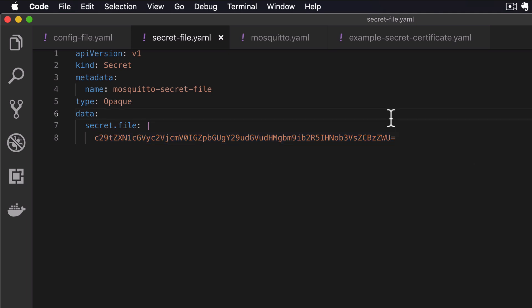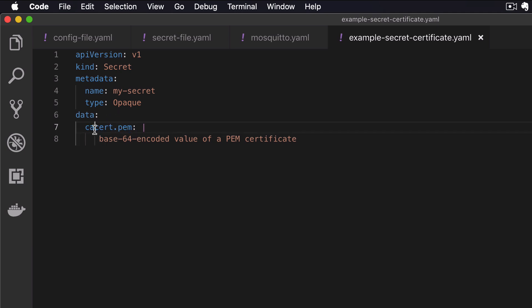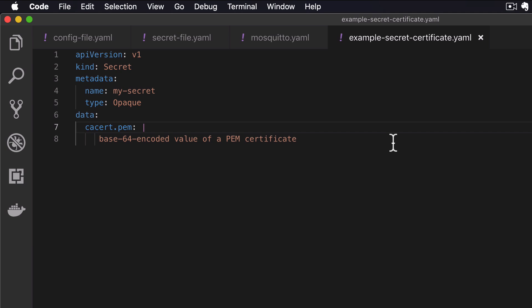Another use case, as I mentioned, is that sometimes you need client certificates for your services so that they can communicate with other secured services. This way you can create a secret component where you define a certificate or client certificate file and paste in the base64-encoded contents of that certificate file.